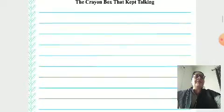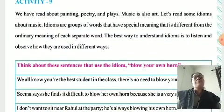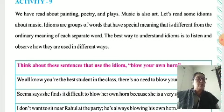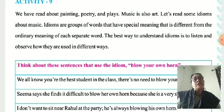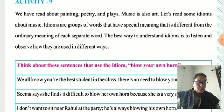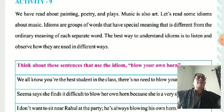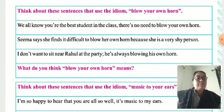I already sent the PDF and I did not ask this in the unit test. As per Activity 9, think about the sentences that use the idiom 'blow your own horn.' We all know you are the best student in the class. There is no need to blow your own horn. All are best. All are unique. As per that idiom, we have to give an explanation.